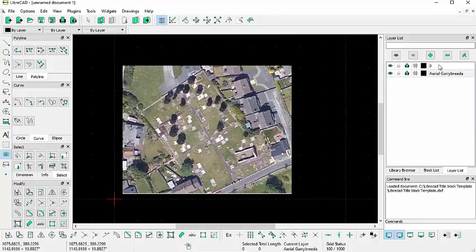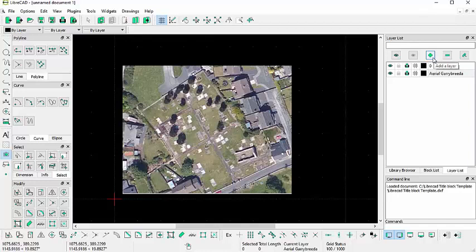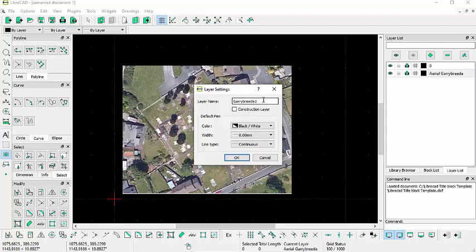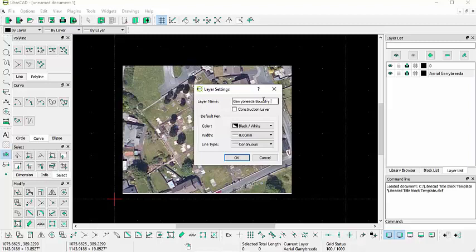So the next thing we'll do is we'll create another layer. This time we'll say Gary Breida Boundary Wall.